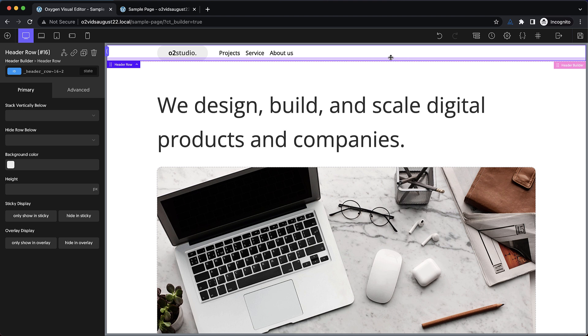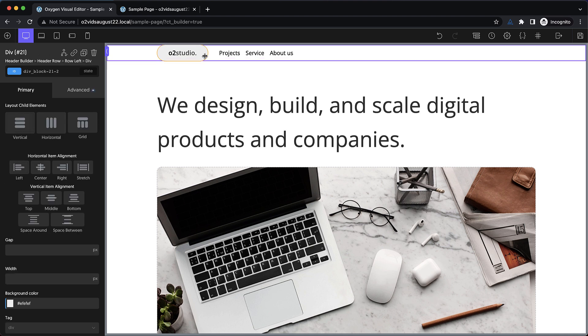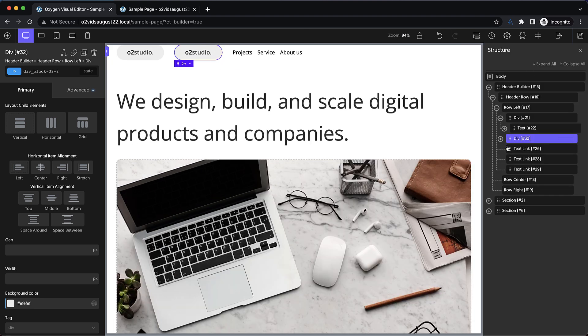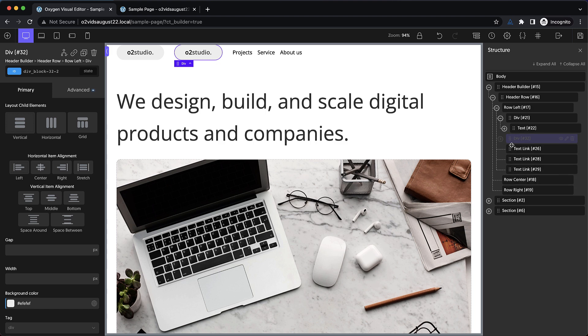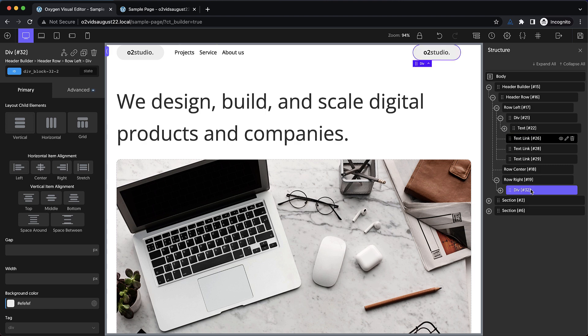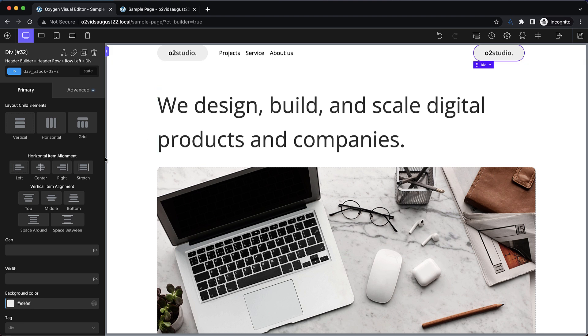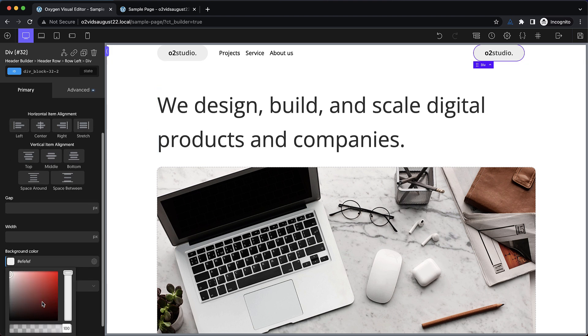Now the last thing we need is our call to action over on the right hand side. And since it's also kind of pill shaped, I'm going to duplicate this div, and I'm going to move it over to the right side of the header builder. So this is going to go right over here to row right. Perfect. Now a couple of adjustments we need to make to this. First of all, we need to change the background color to black.